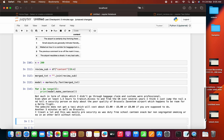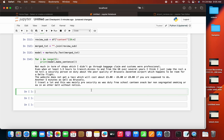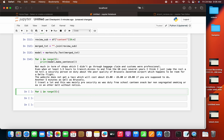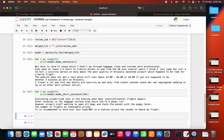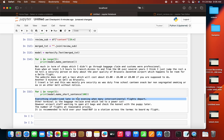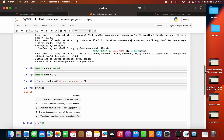If you want to create shorter sentences, you can use model.make_short_sentence(100), which will generate sentences with a maximum length of 100 characters. So the Markovify package is extensible and very simple to use.